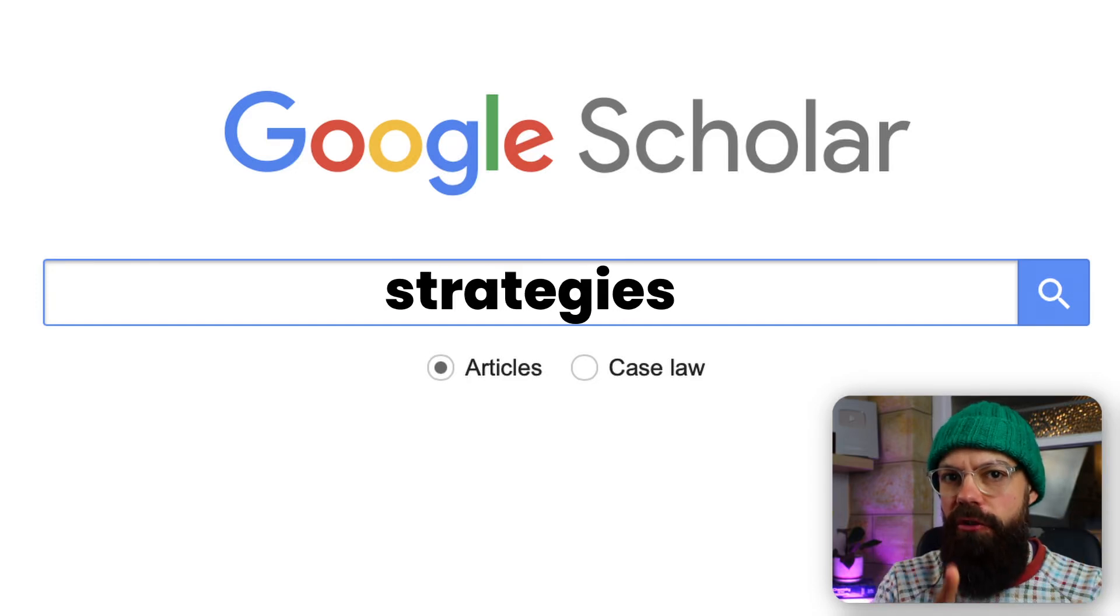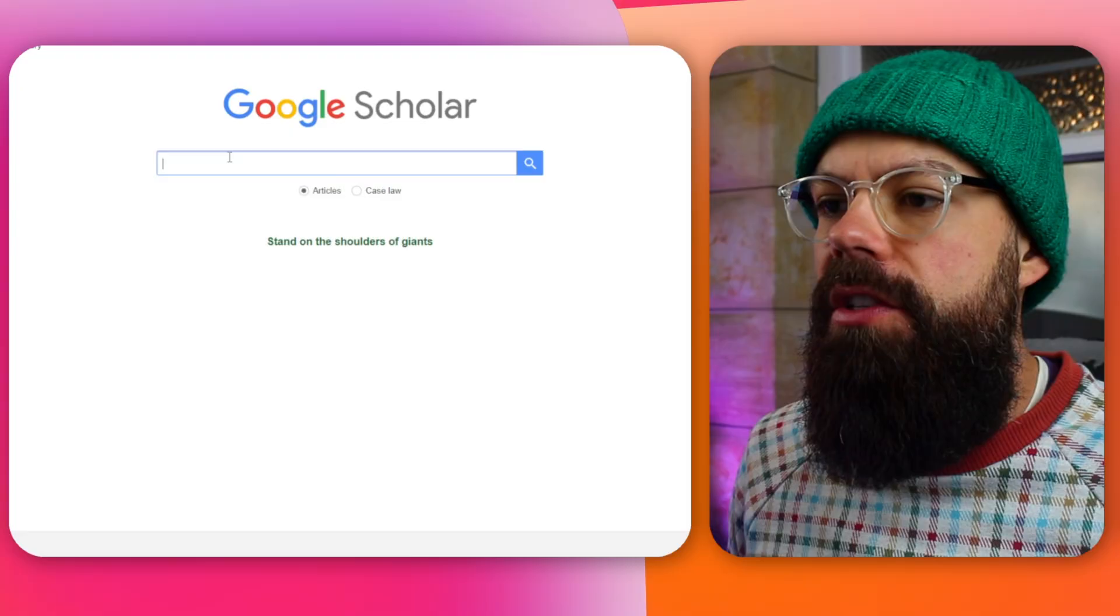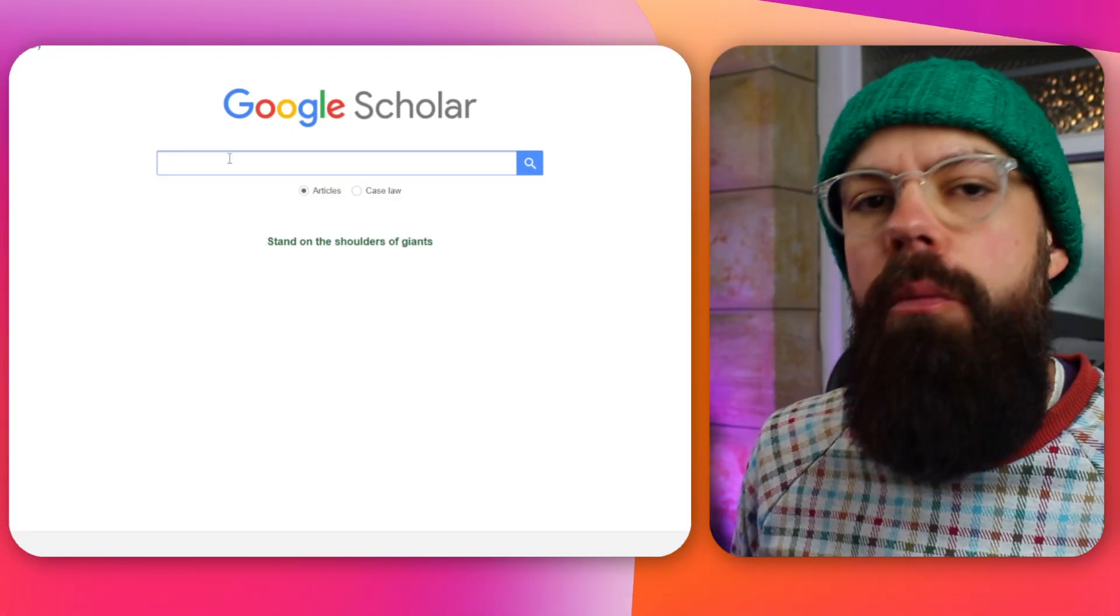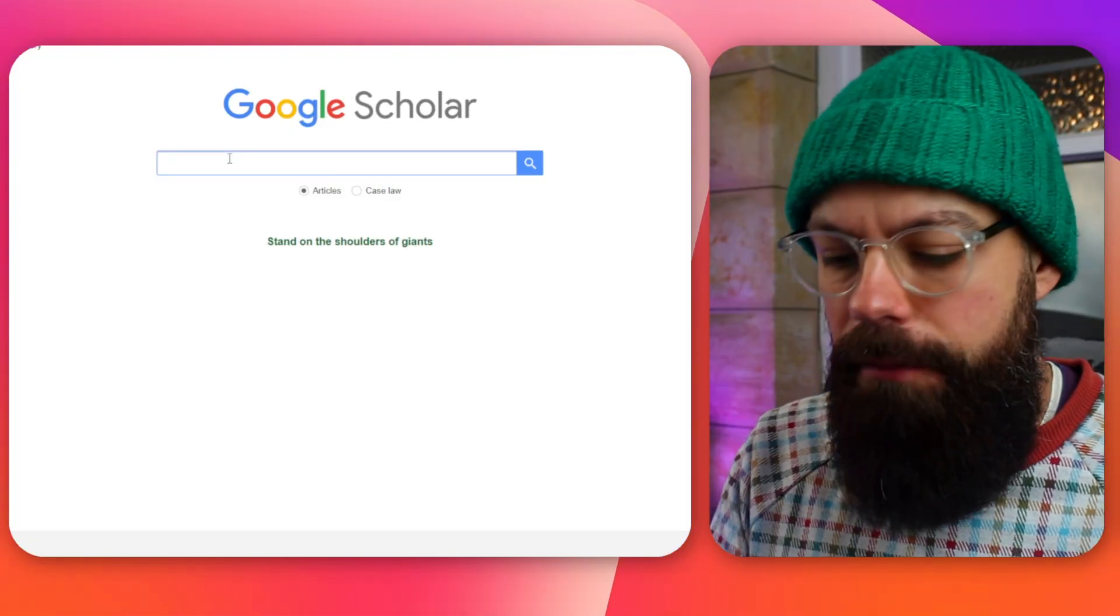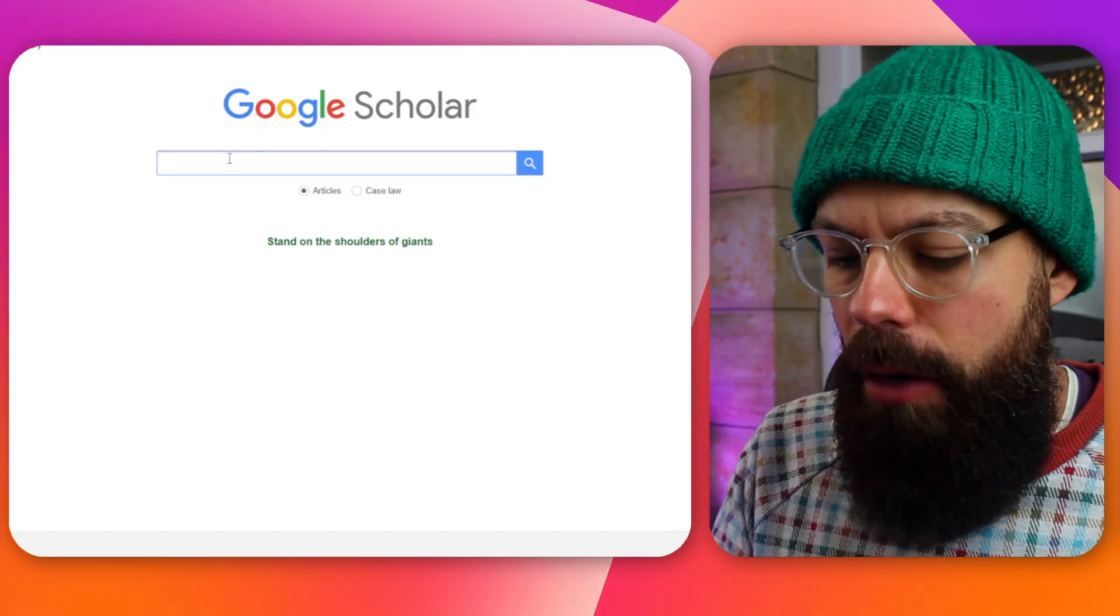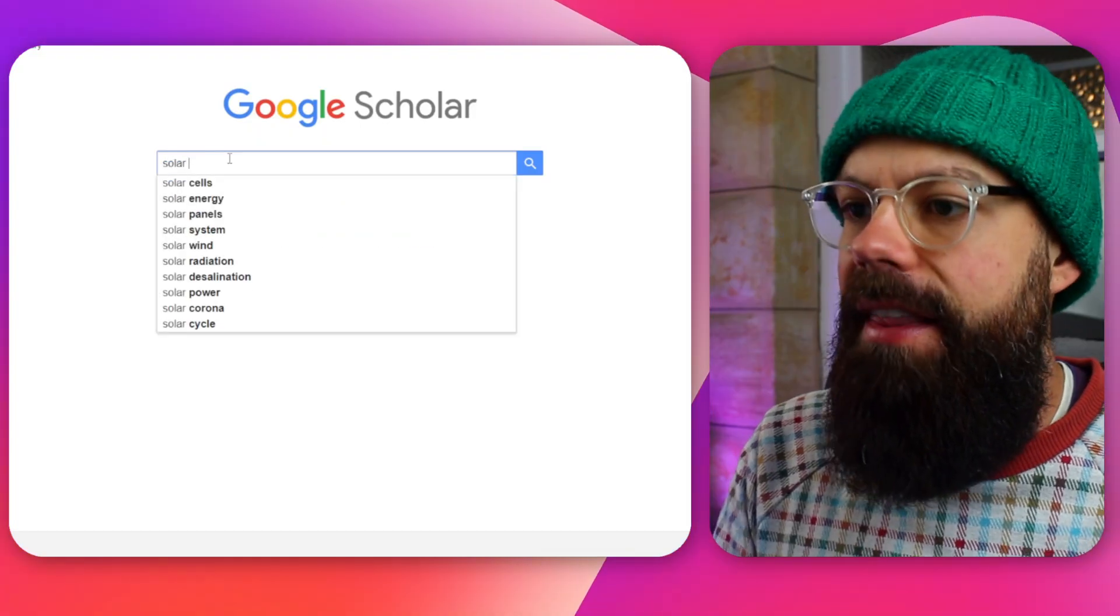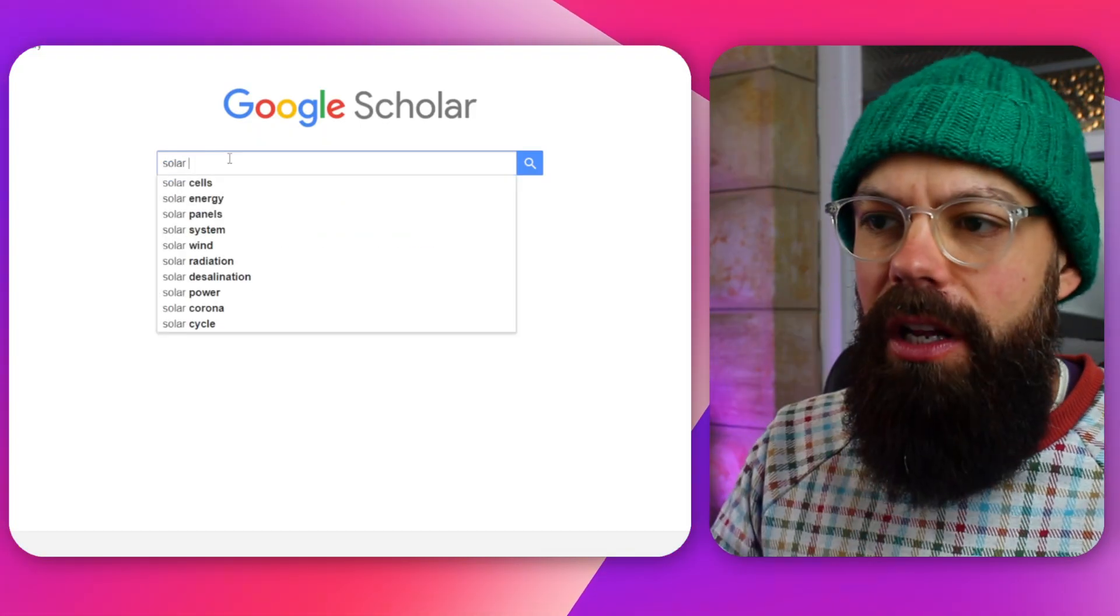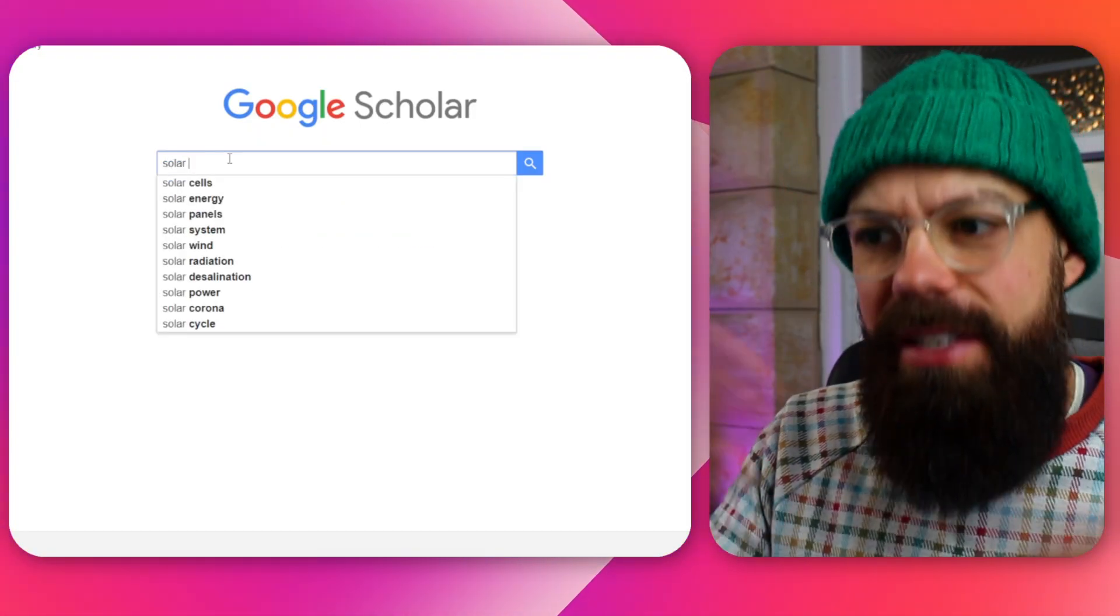Best Google Scholar search strategy: start over on Google Scholar. So if you are new to a certain field, head over there, and this is what I would do. I would start playing around with the auto-suggest.